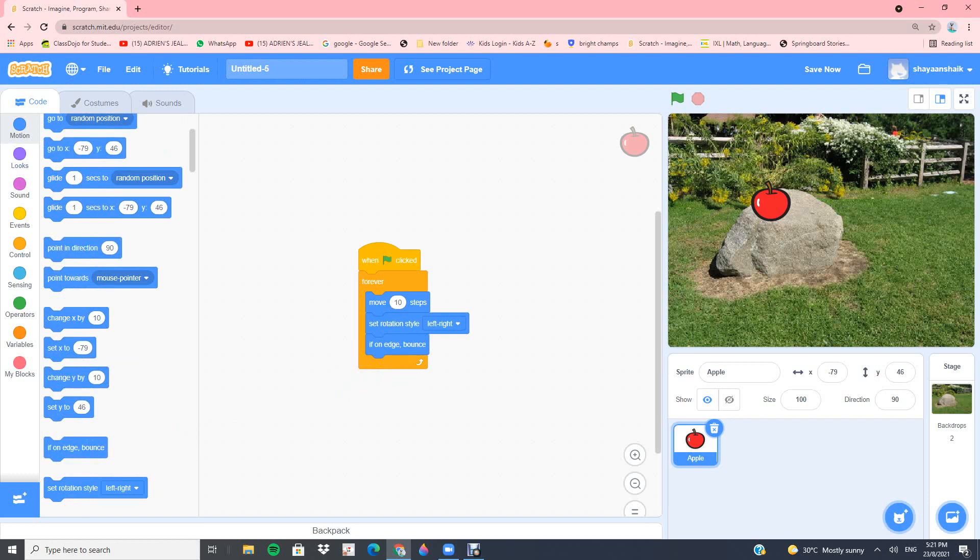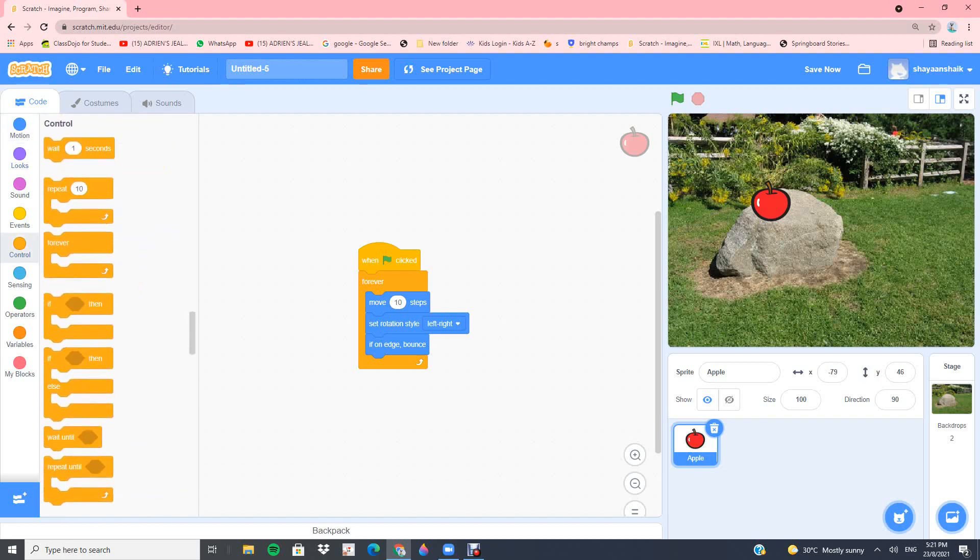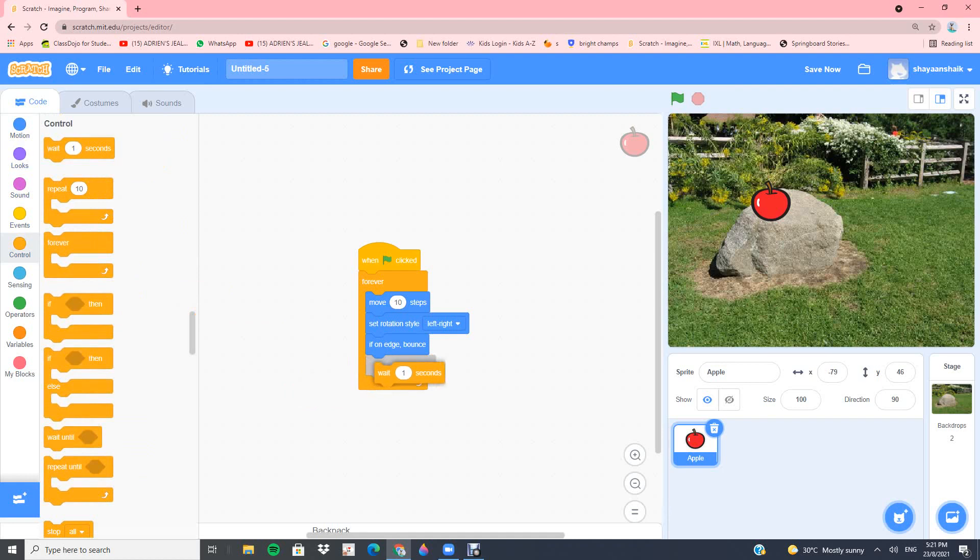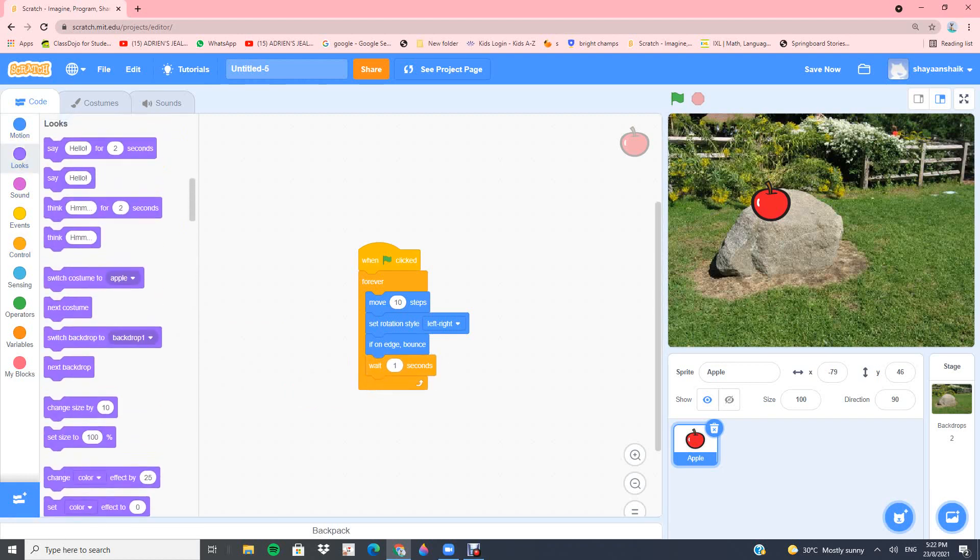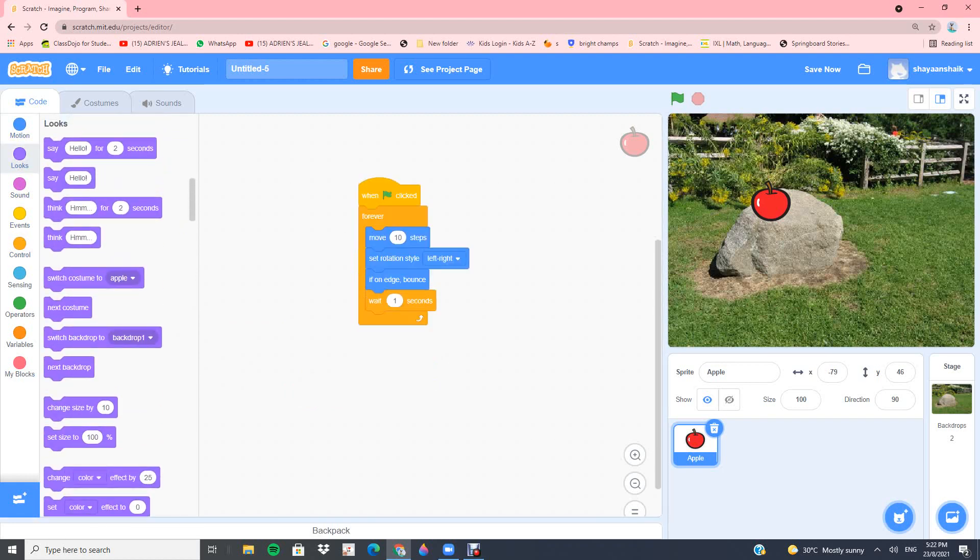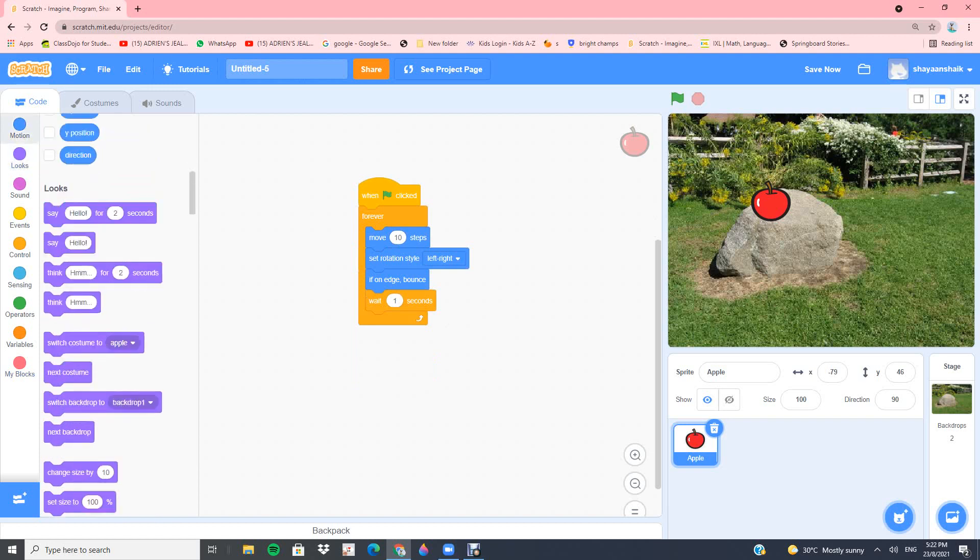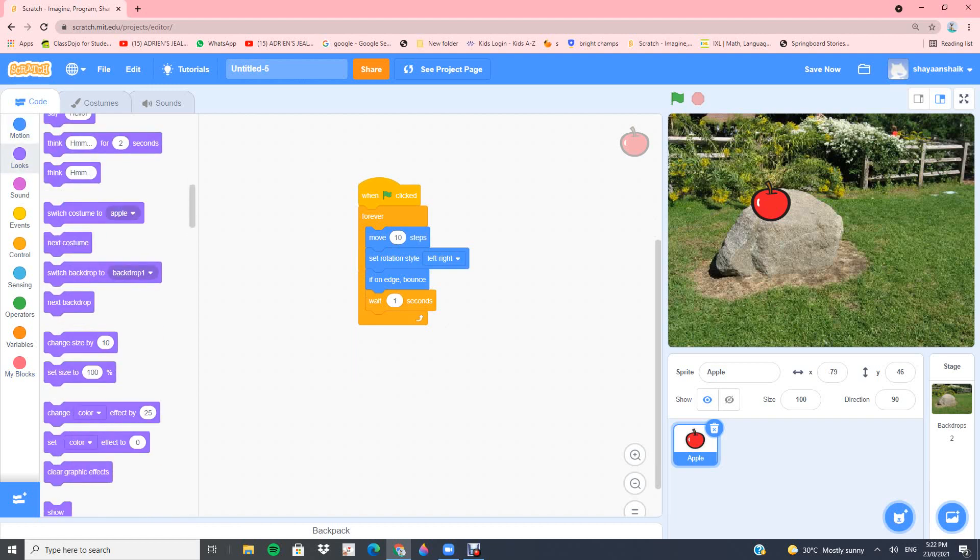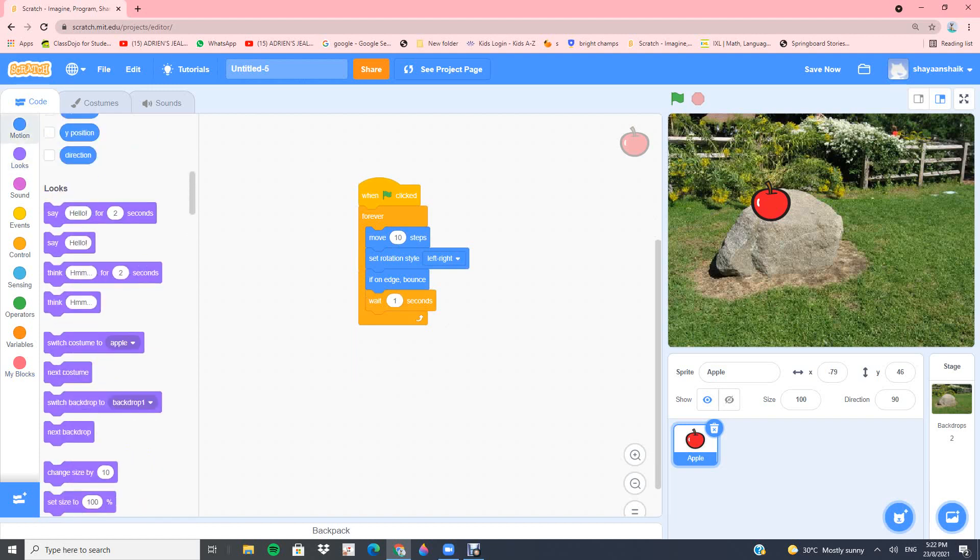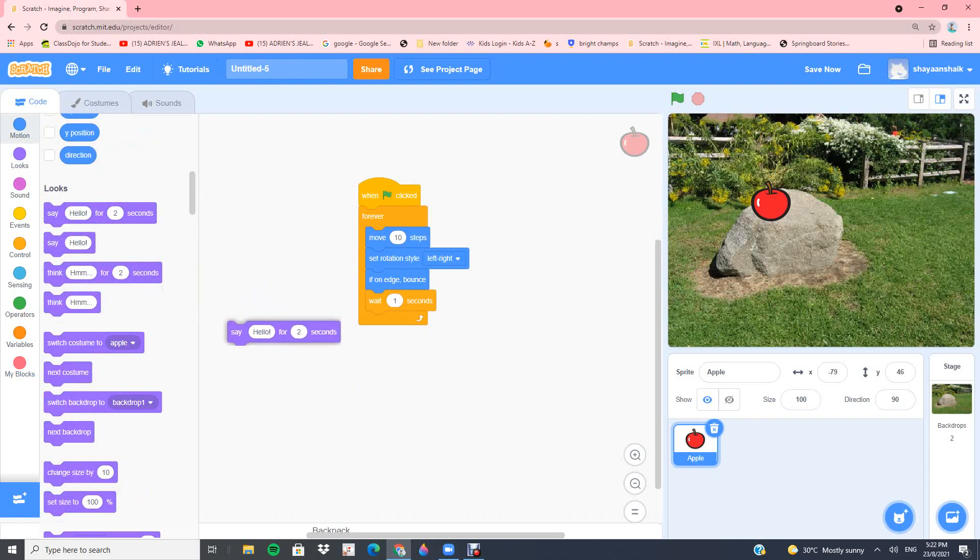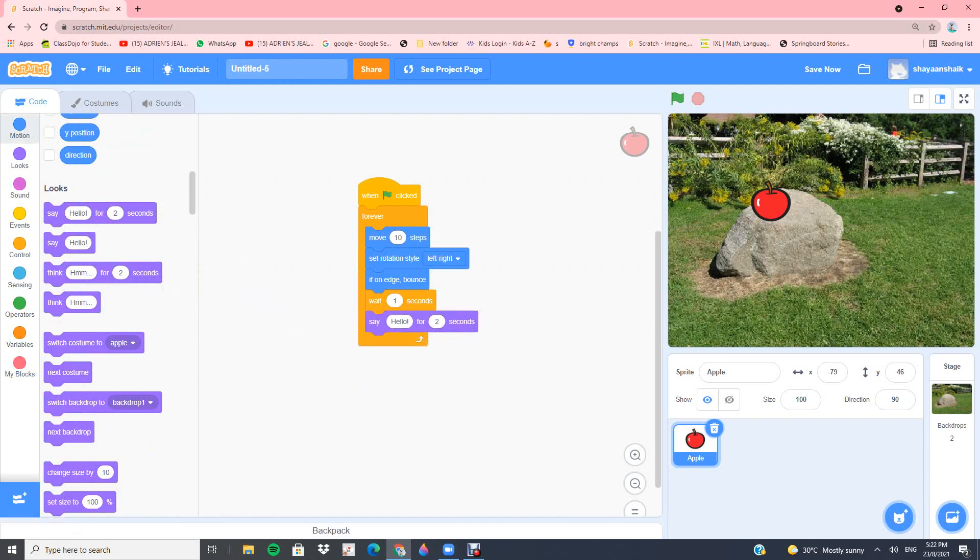And if you wanted to talk, take the wait block which is in control. Then go into looks, which is the purple thing right here. You can scroll up and down, and you can find something called say hello for two seconds. Put that right there and then click on the flag.